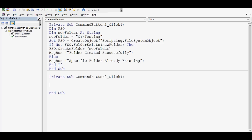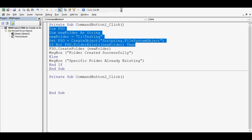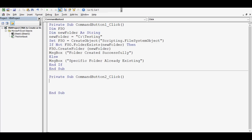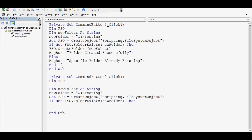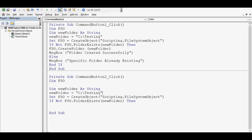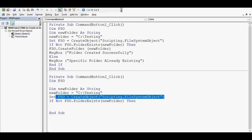Here I will write the VBA code that can delete any specific folder. I can copy the variable lines from before — the first line creates the FileSystemObject variable, then one string variable. Let's say I want to delete the folder named 'testing' in the C drive. Then Set fso = CreateObject("Scripting.FileSystemObject").